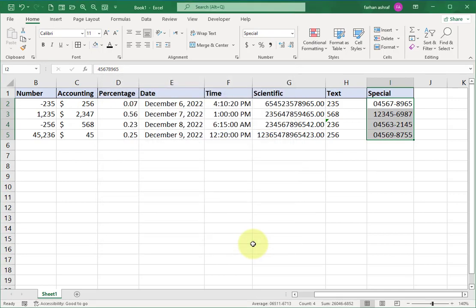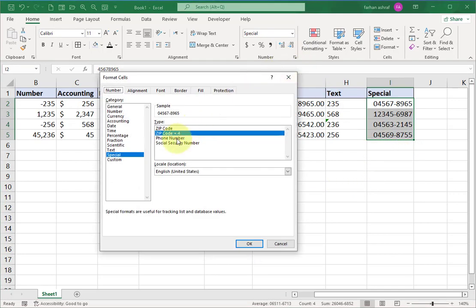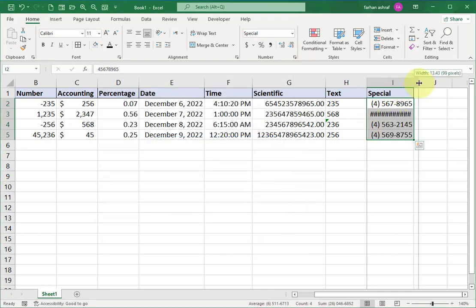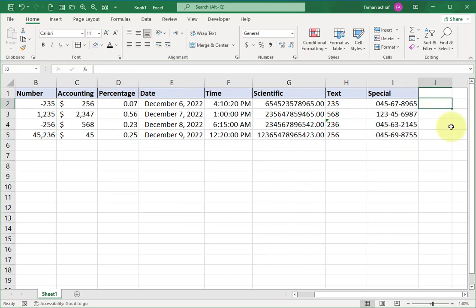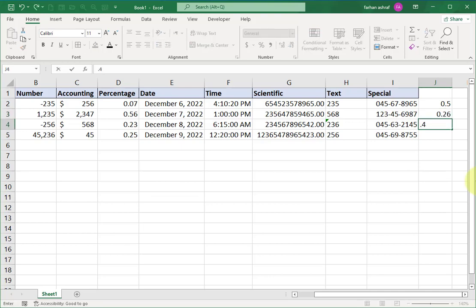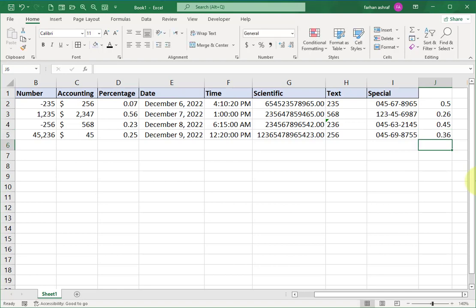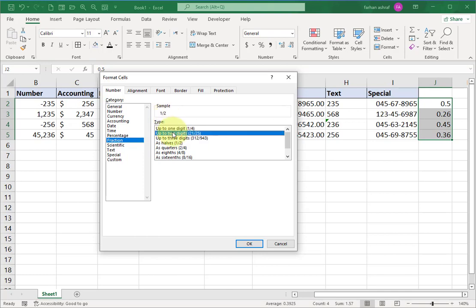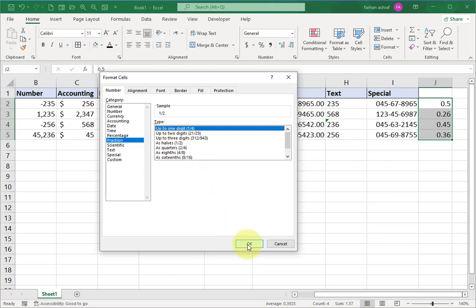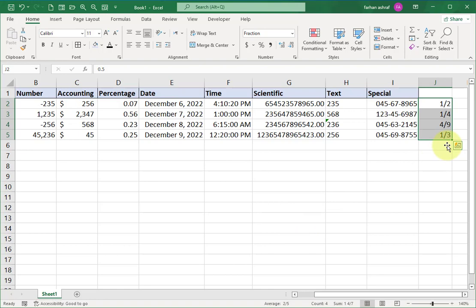Move to Special format. Enter some numbers, select the cell range, and go to the Format Cells window. Select Zip Code, press OK, and you can see the last four numbers appear after a dash. You can change the special format one by one and check it. Now for Fraction format — enter decimal numbers like 0.5, 0.26, 0.45, 0.36. Select the cell range, go to the Format Cells window, select Fraction format, choose a format, and press OK. You can see the fraction format displayed, but in the formula bar it still shows 0.5 as originally entered.